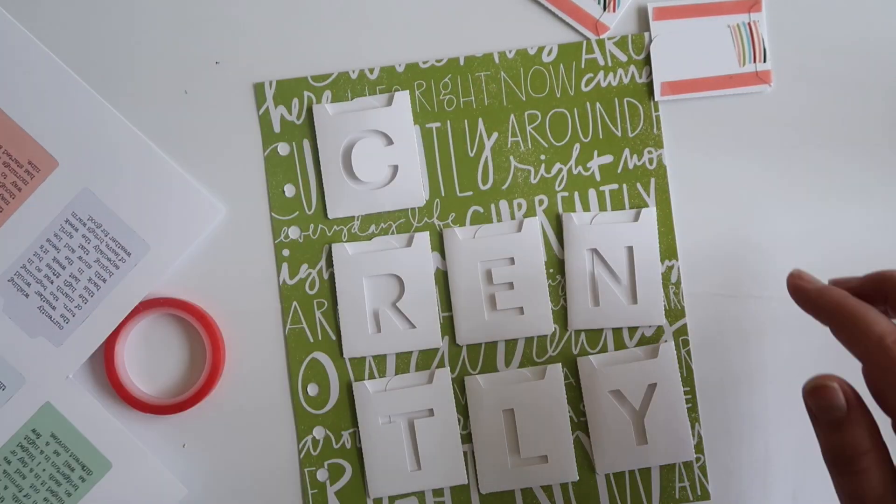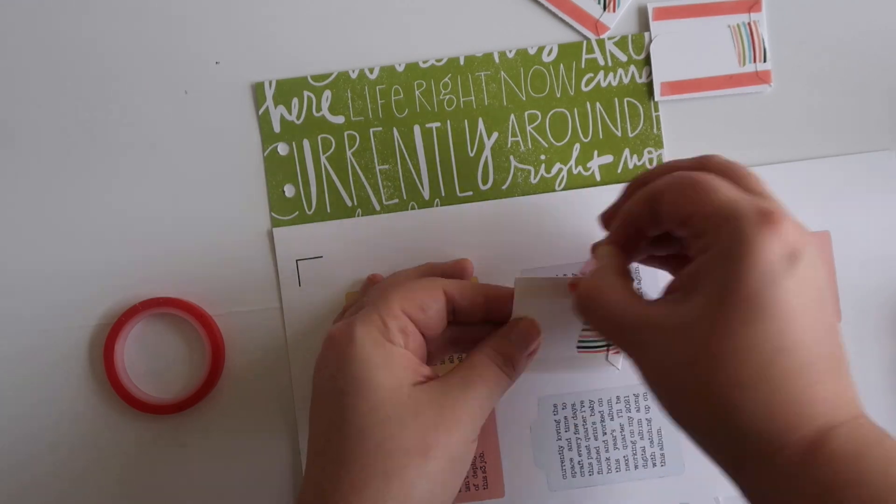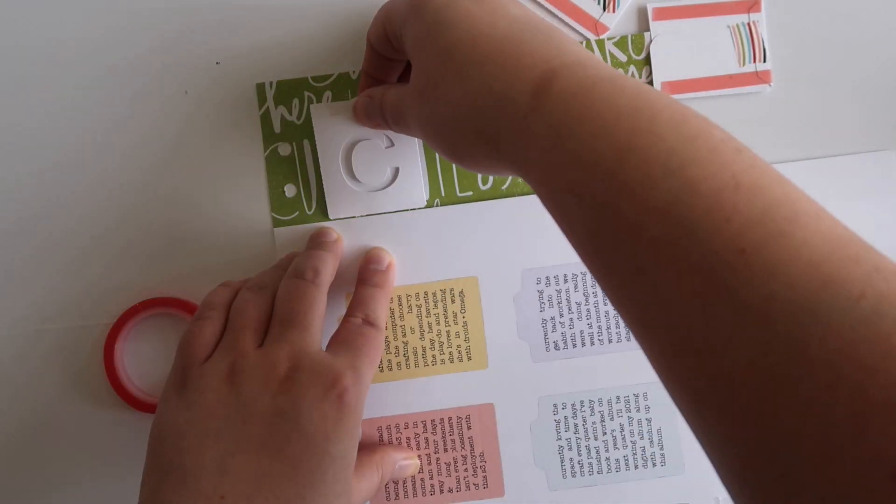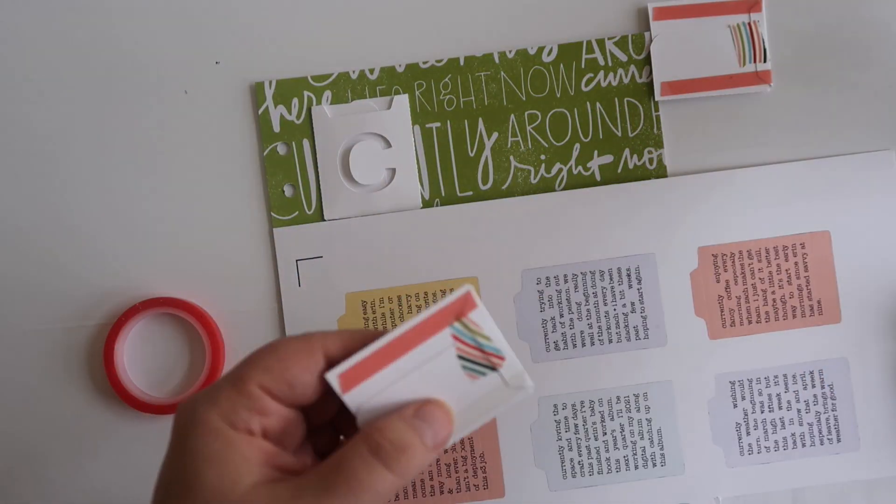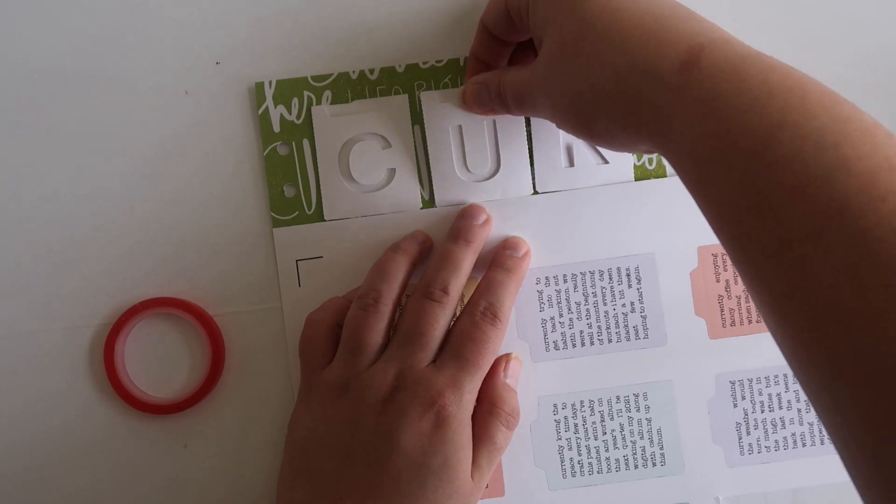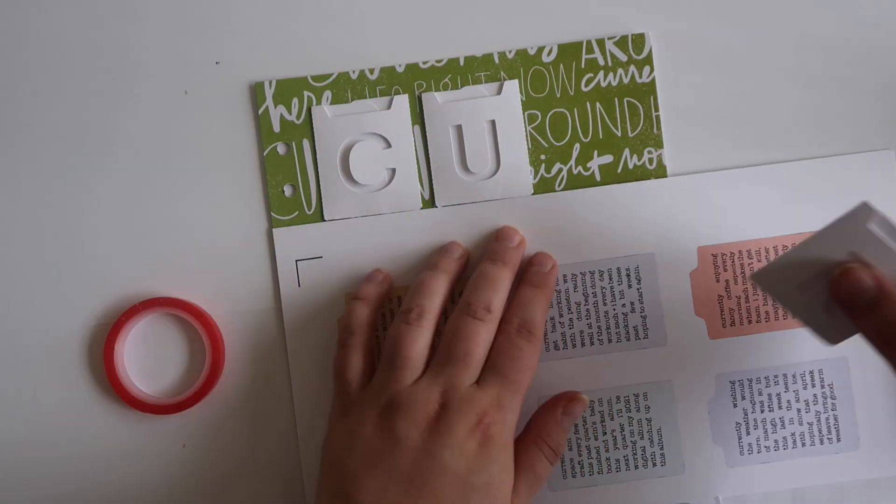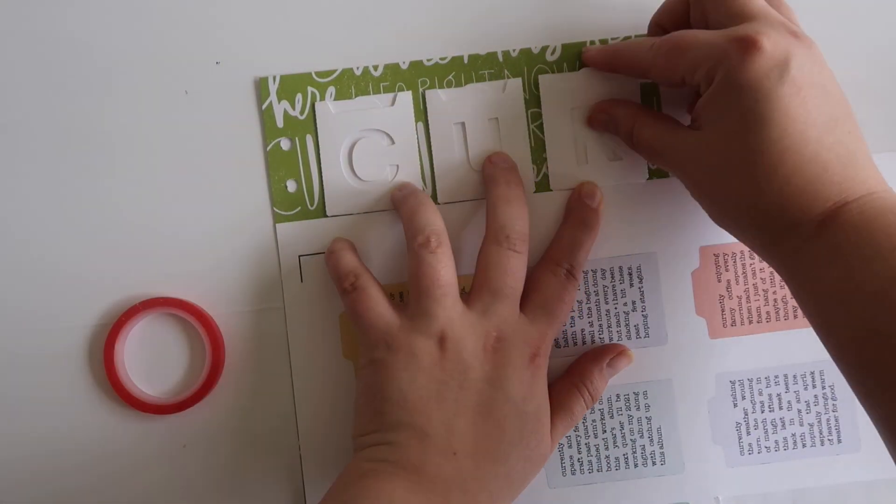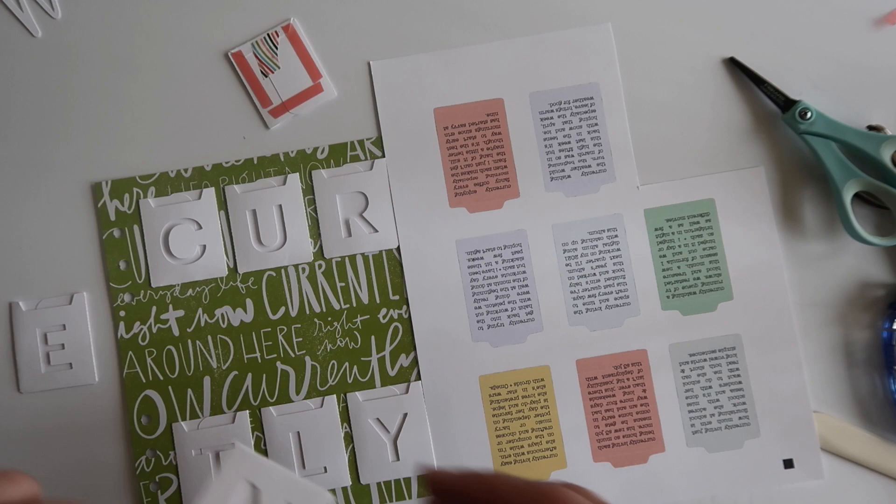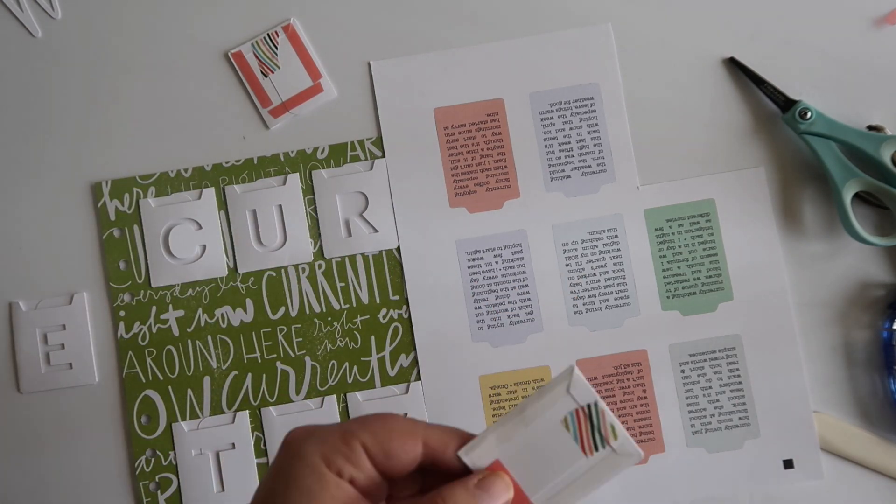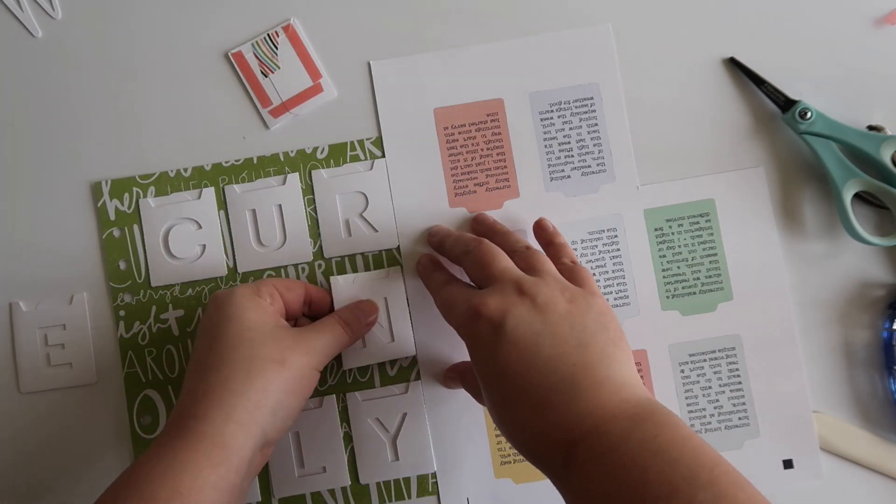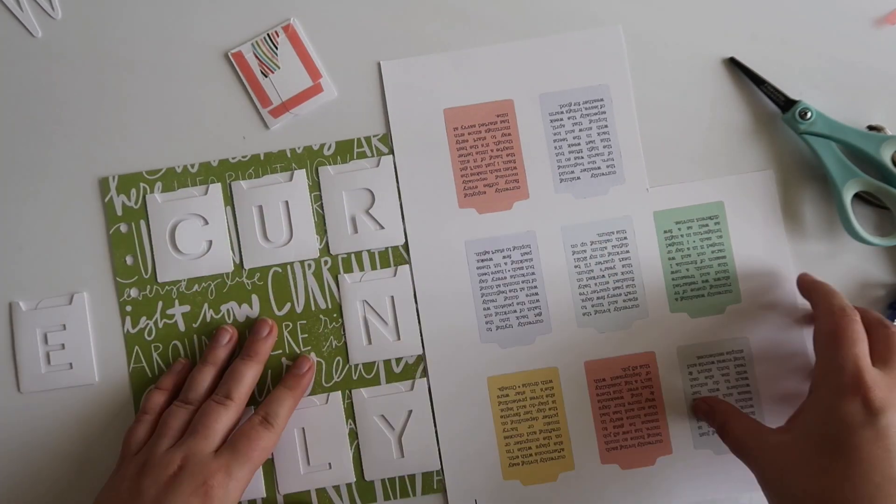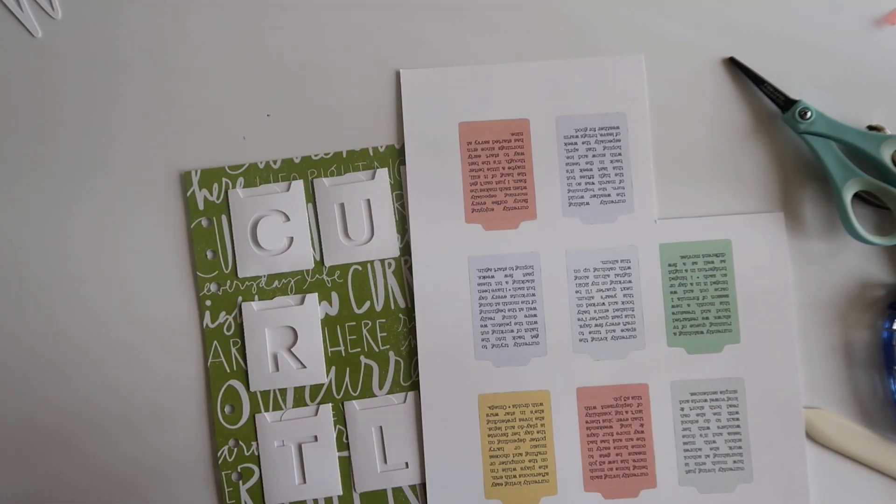I decided to use redline tape to adhere these pockets down. As you can see, I ended up having to add some washi tape to each one of those just to make sure that they didn't fall open accidentally. I'm just going to keep adhering the redline tape to each one of those, and then I'll be adding them onto the layout.